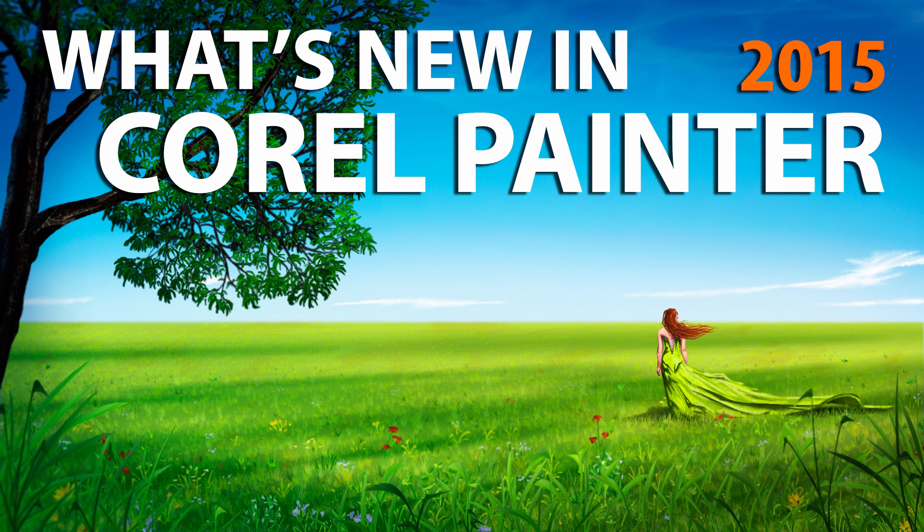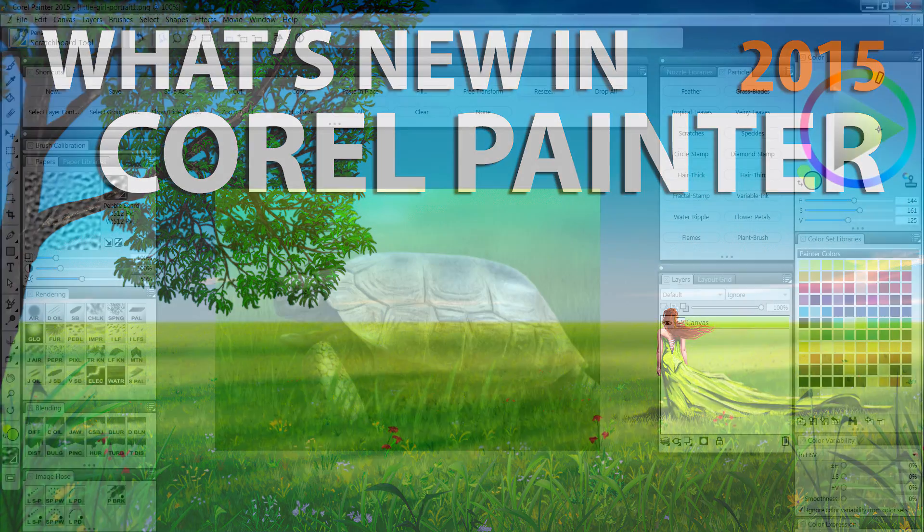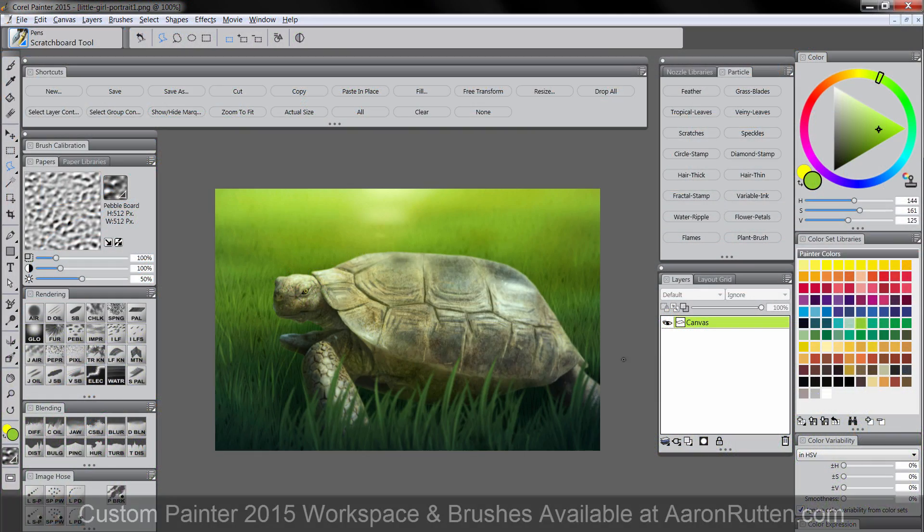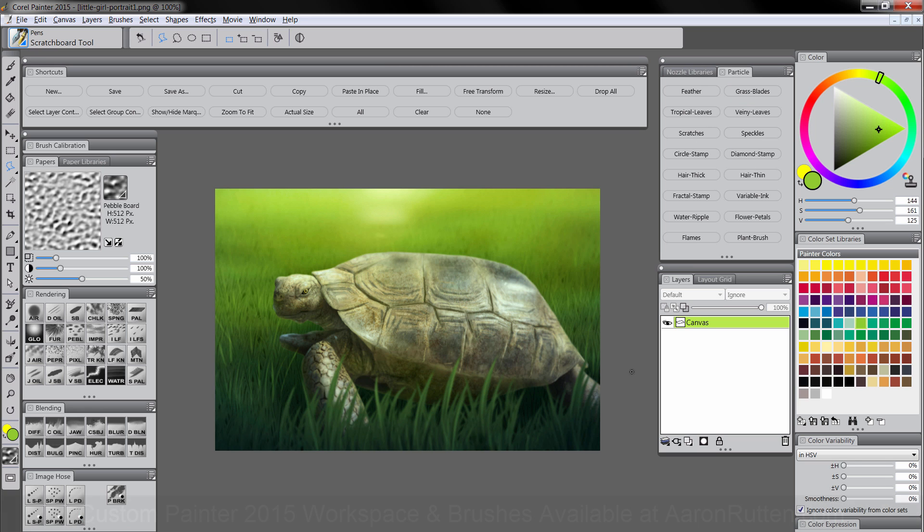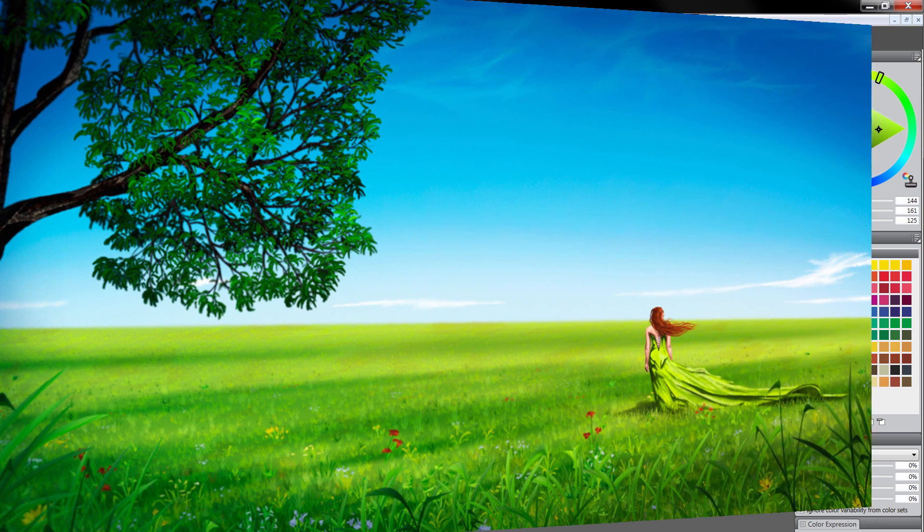So again, as I mentioned, you can get Painter 2015 as a free 30-day trial from Corel's website. I definitely recommend you check it out. If you're interested in downloading my workspace, which has all of these custom brushes with the new icons and my custom particle brushes, you can go to my website, aaronrutton.com.